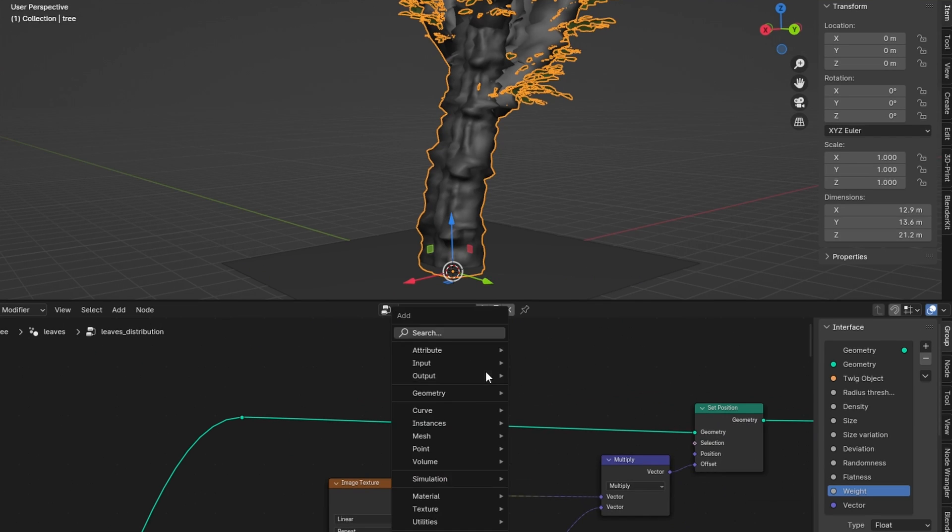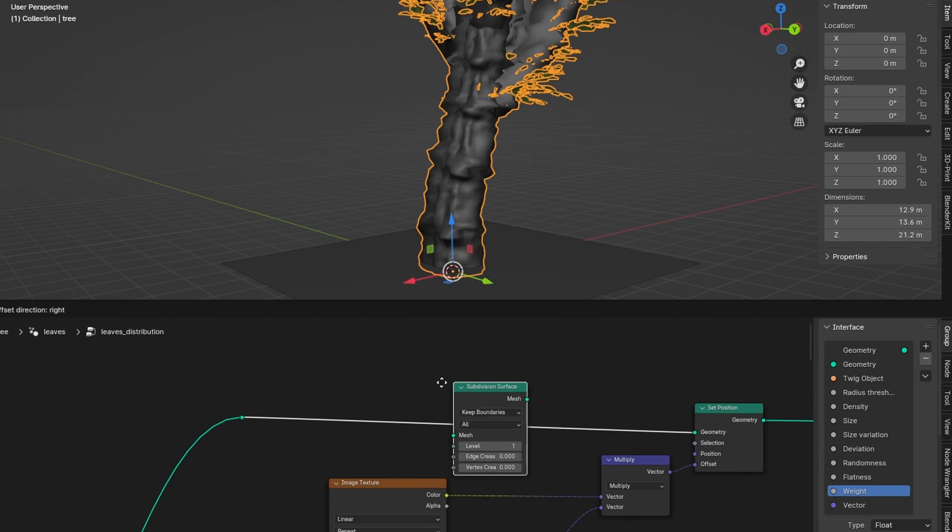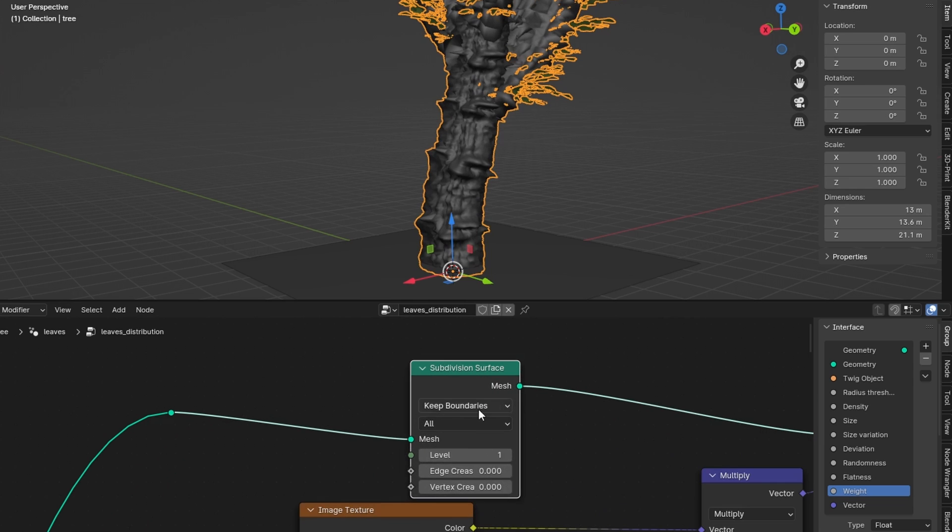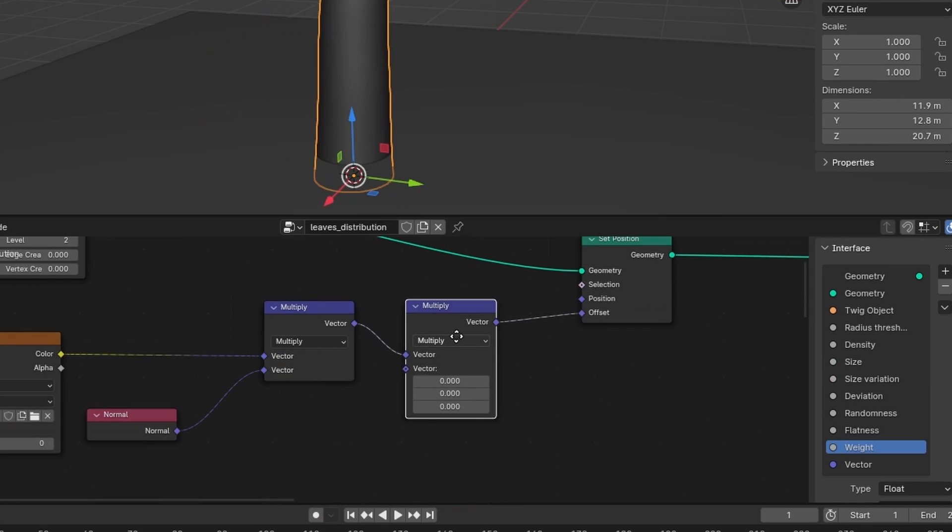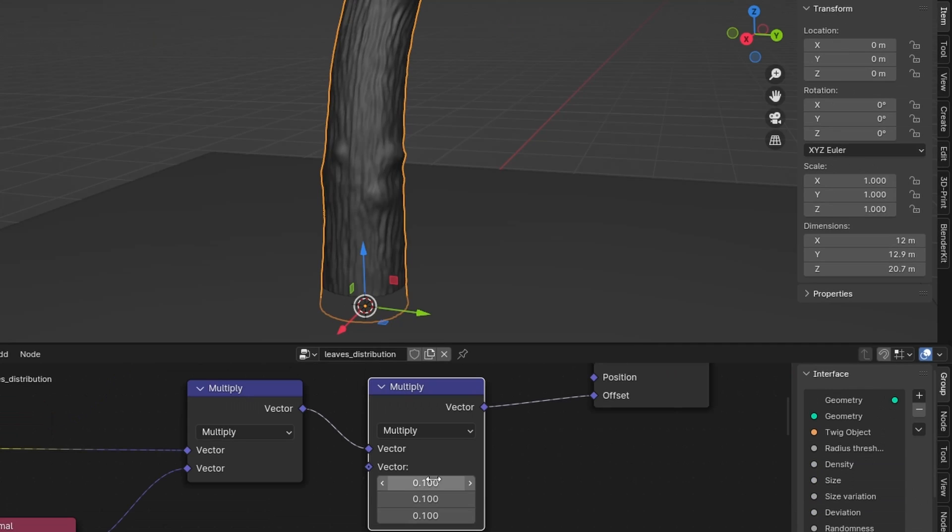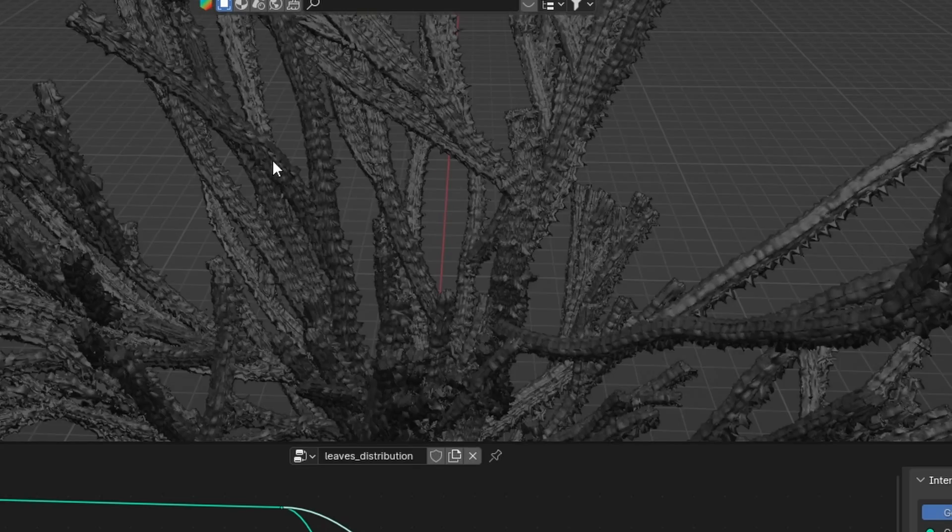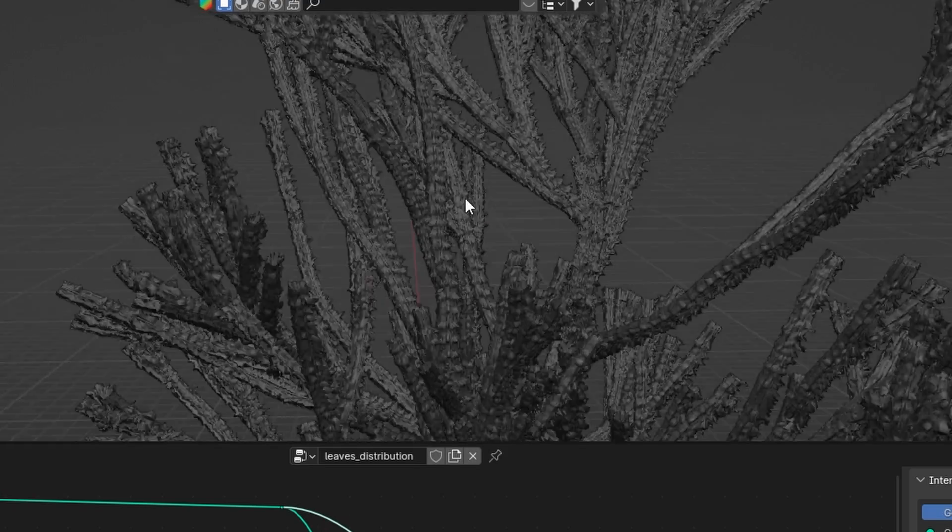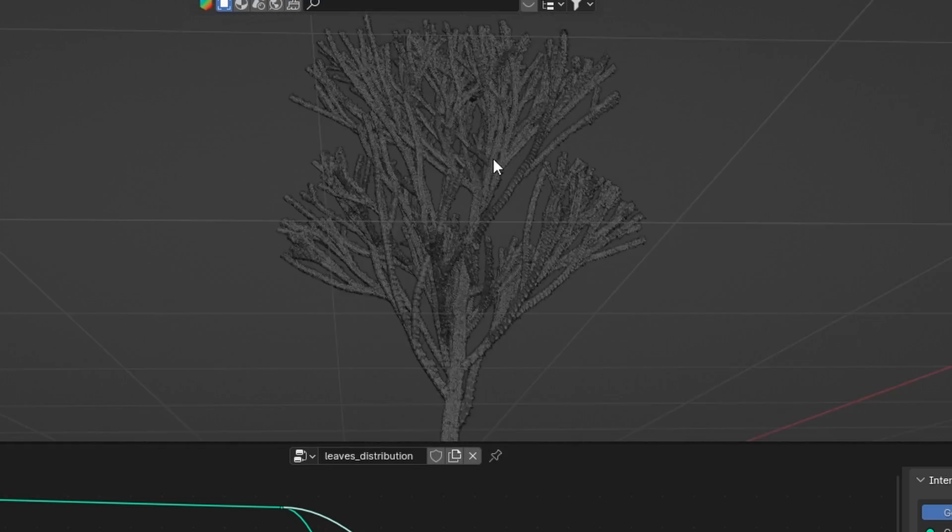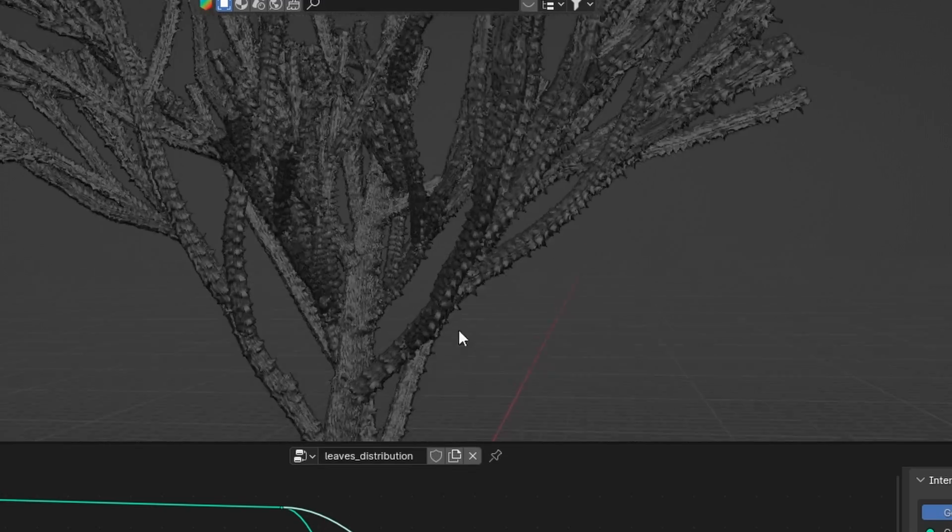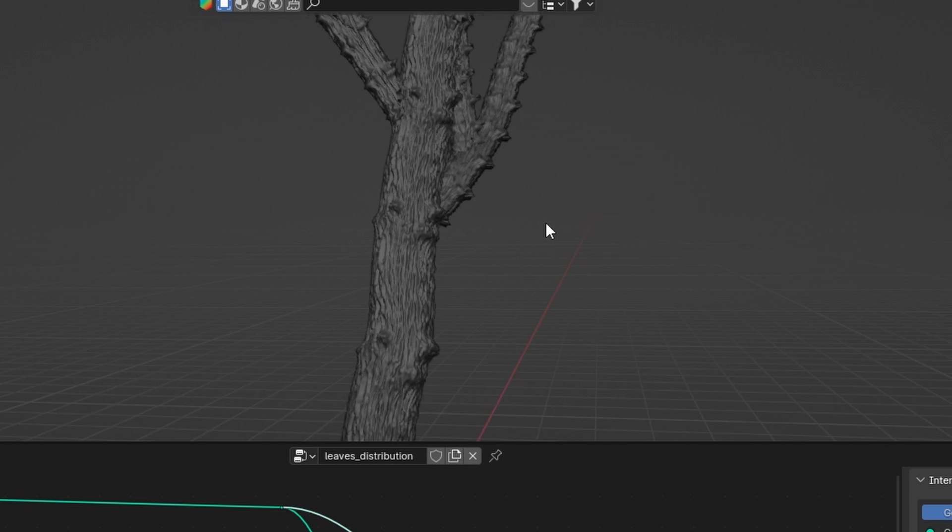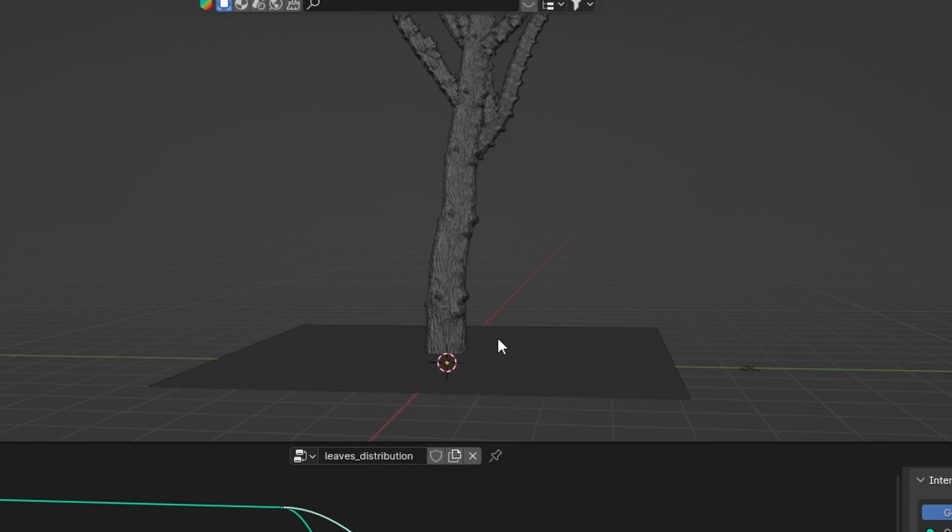The mesh of the tree doesn't have enough geometry to displace the tree with a lot of detail, so we can add in a subdivision node. You can use a vector math node set to multiply to control the strength. Now we can see that the branches are also displaced, which not only messes up the form but also adds a lot of unnecessary detail that we don't need. We actually just want displacement and subdivisions on the bottom of the tree trunk.